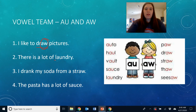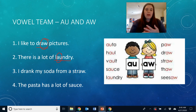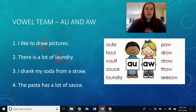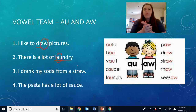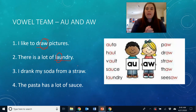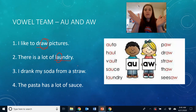'There is a lot of laundry.' The word laundry has the AU vowel team, and it's going to come in the middle of the word — specifically in the middle of the first syllable. Let's tap out the syllables in laundry: laundry.